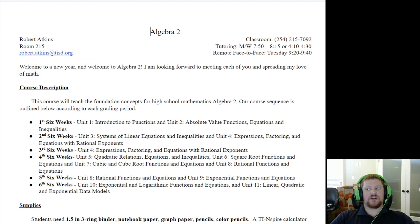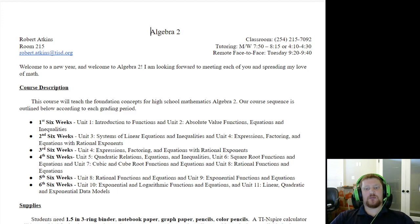The very top section of the syllabus is just my name along with my room number — especially important for those of you who might be coming from remote learning and joining us on campus later in the year. The classroom phone number in the top right-hand corner is the easiest way to reach me if you can't send an email. But email is by far the best contact: Robert.Atkins@tisd.org.